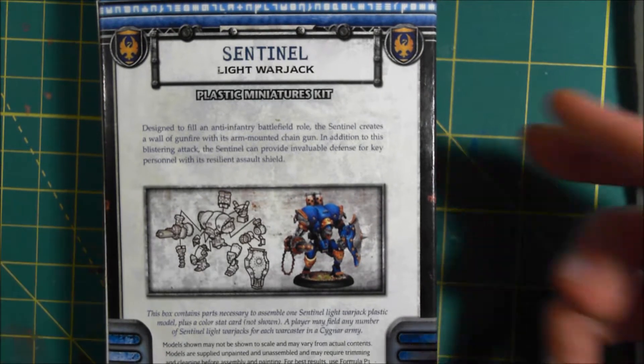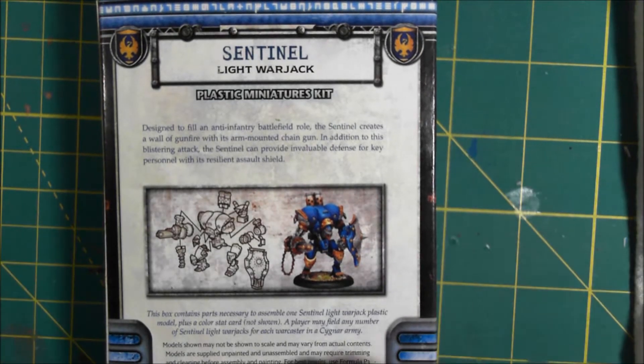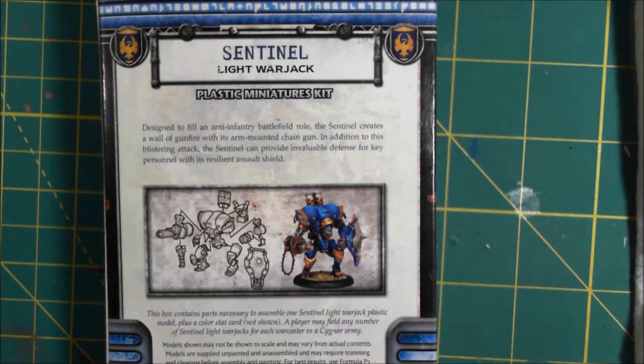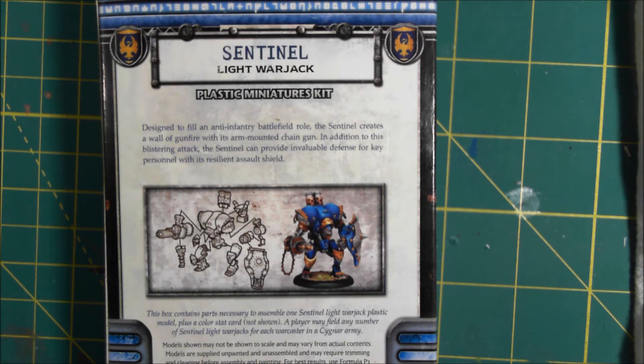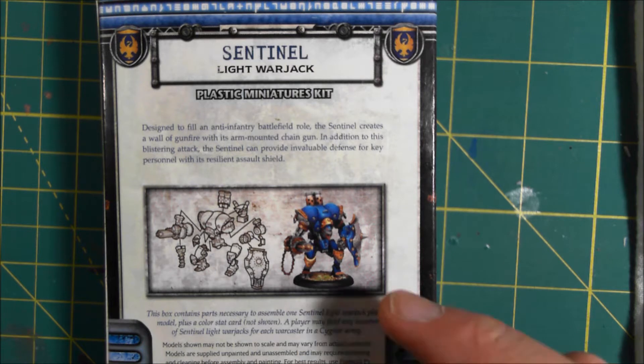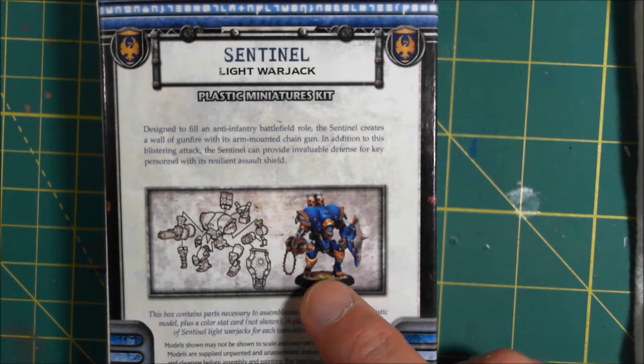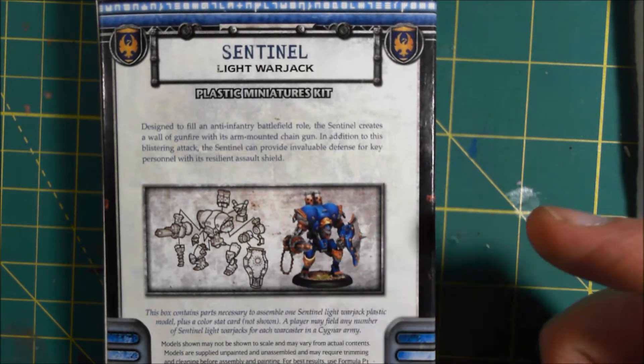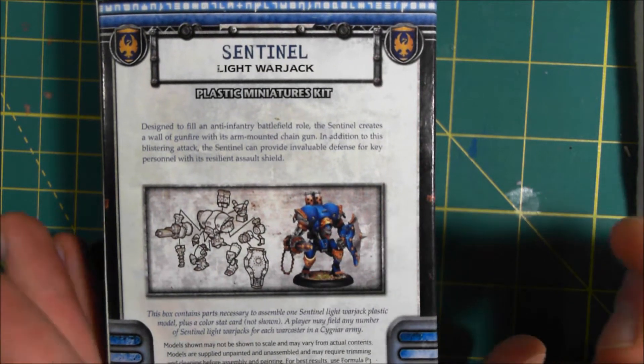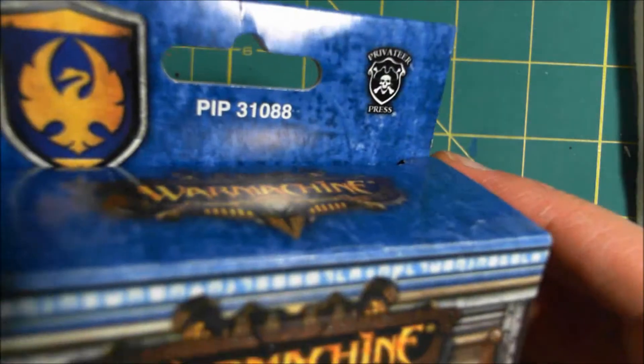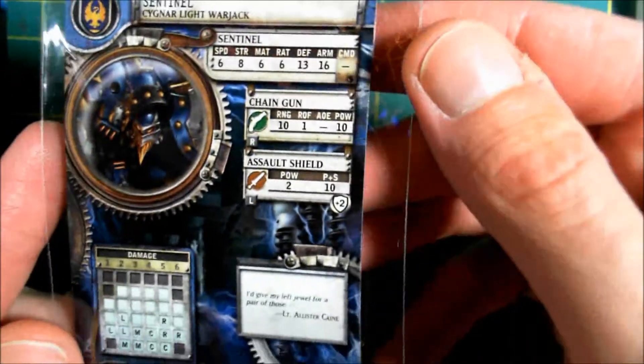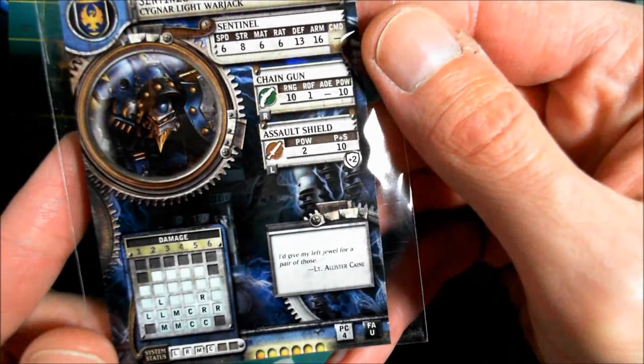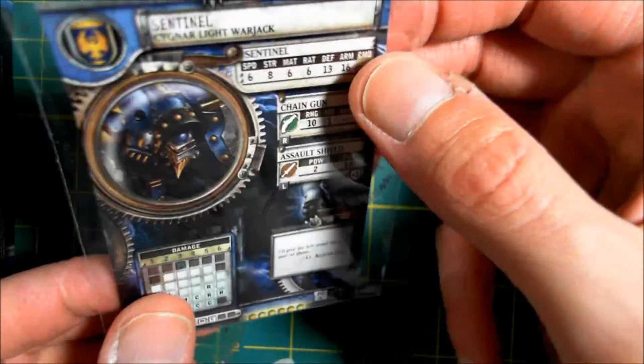On the back of this one we actually have some little mini instructions, which is actually kind of cool because most of what I've been getting doesn't have any instructions at all. So pretty minimal.